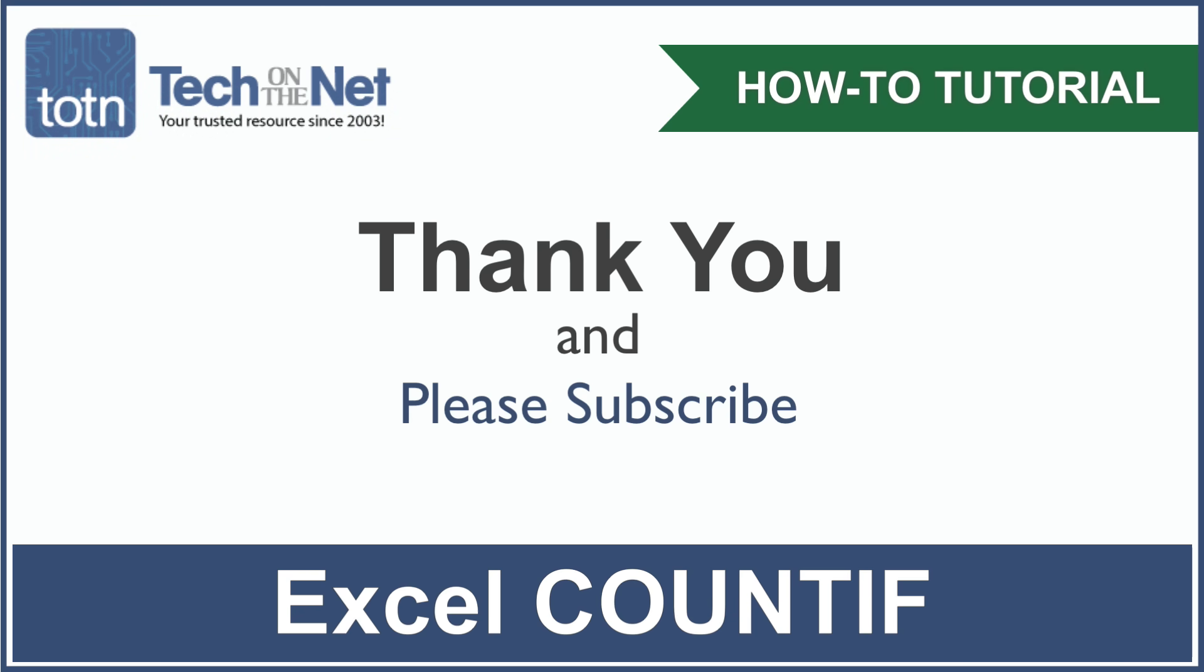If you have found our tutorial helpful, please leave a like on this video and don't forget to subscribe to our YouTube channel for more great Excel tutorials.